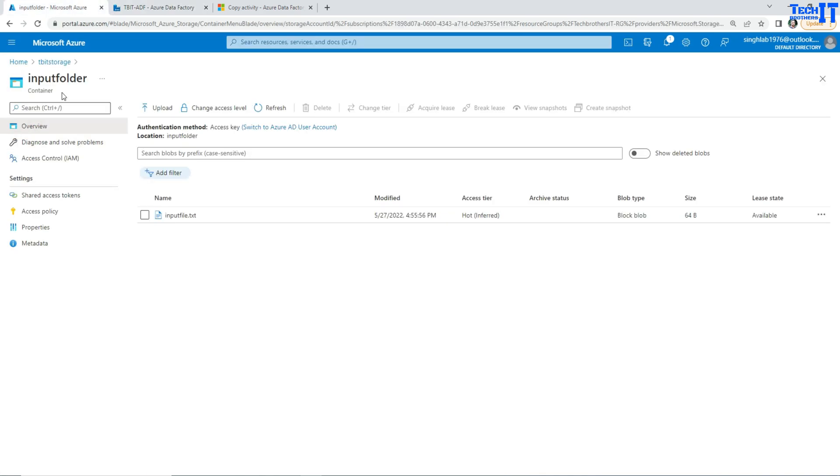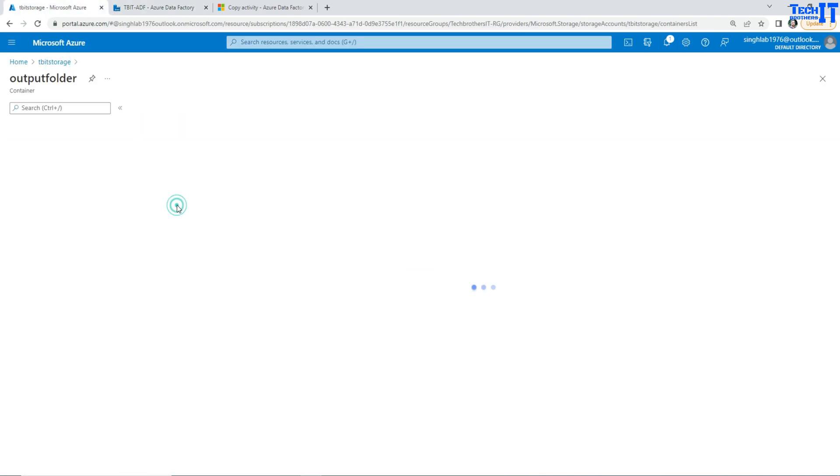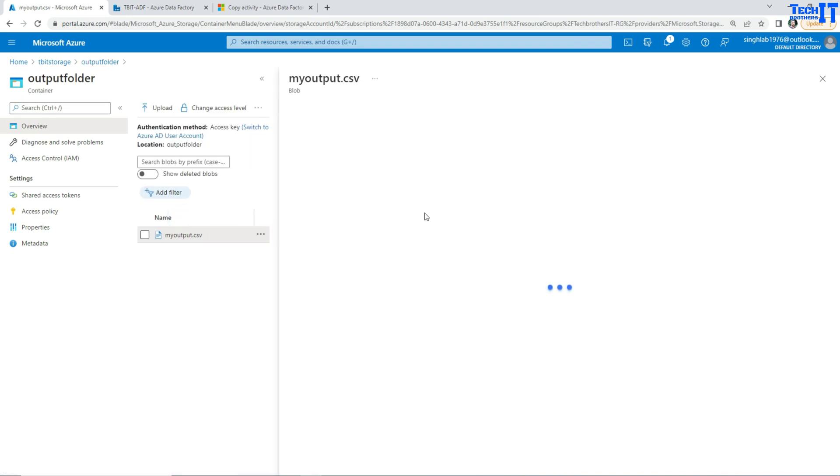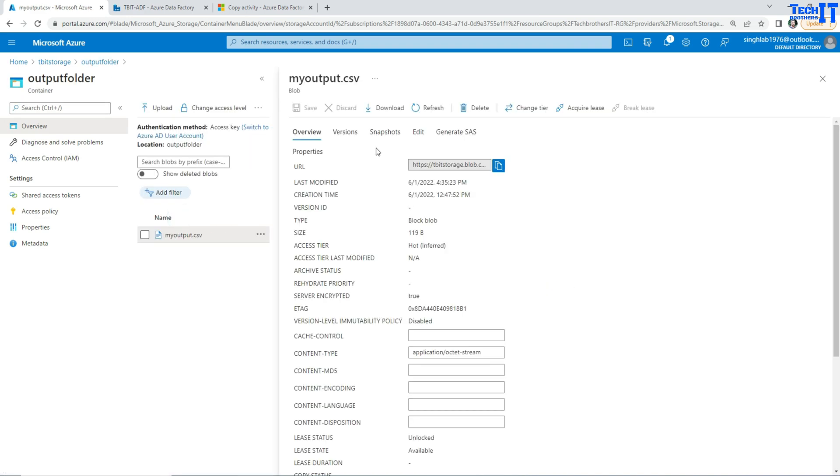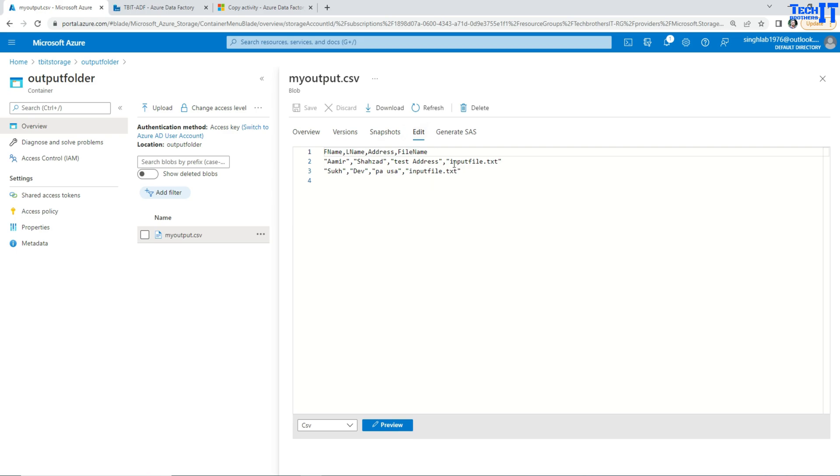So once our pipeline is completed we can go to the output container. And in the output container I have that file that we just created. So this is the file with all the columns and then the extra column called FileName.